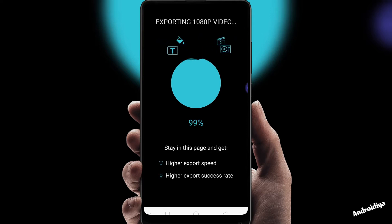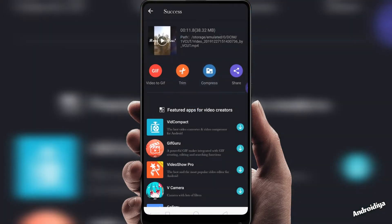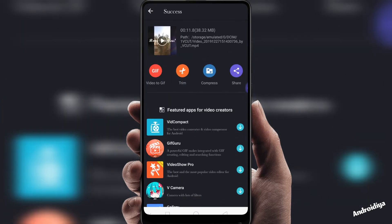Overall I am not really impressed with this video editor because we have some better alternatives such as InShot or uCut video editor. Now you can see we have video to GIF, trim, compress and share options, and we can also see some other applications from this developer.